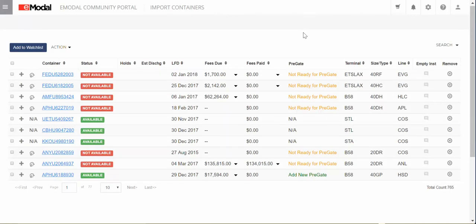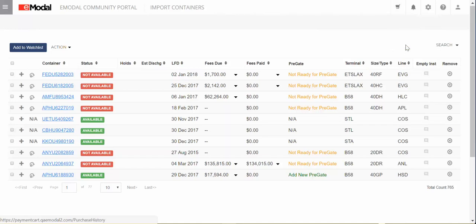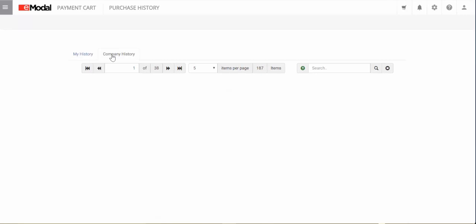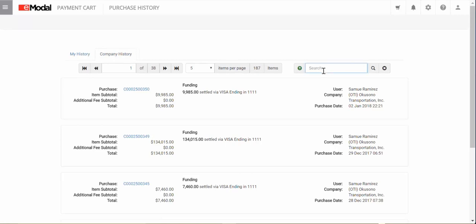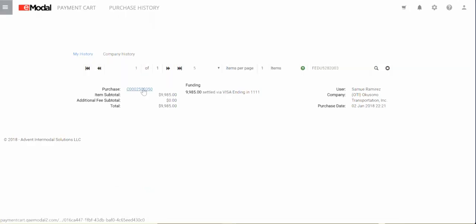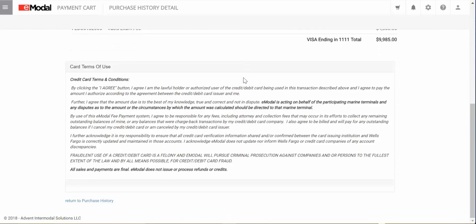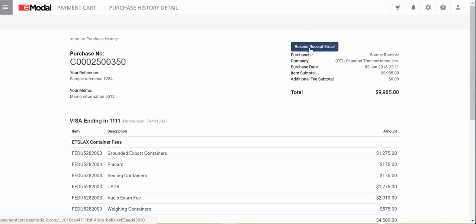You can view Purchase History by going to the Cart icon on the top right menu and selecting Purchase History. Once in, you can browse and filter by My History or Company History. You can search by Purchase Number ID or Container Number to view history. Click on the Purchase ID number to view the purchase detail, then review and resend email confirmation or return to purchase history.